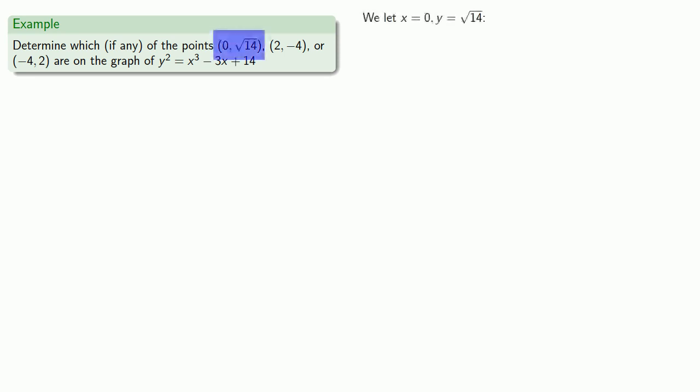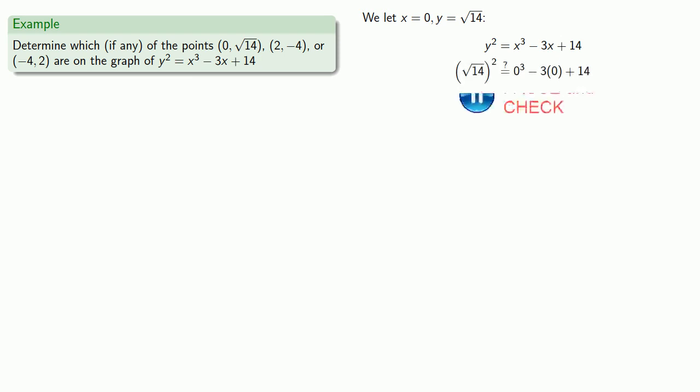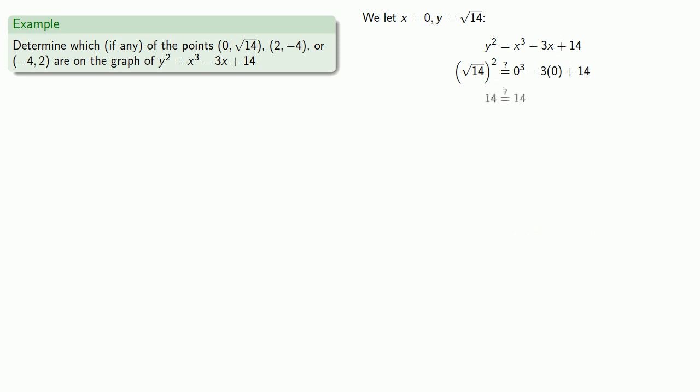We have x equals 0, y equals square root 14. And whether or not this point is on the graph is based on whether or not x equals 0, y equals square root of 14 satisfies the equation. So, equals means replaceable, so let's replace x with 0, y with square root 14, and see if we get a true statement. And since this statement is true, (0, √14) is on the graph.